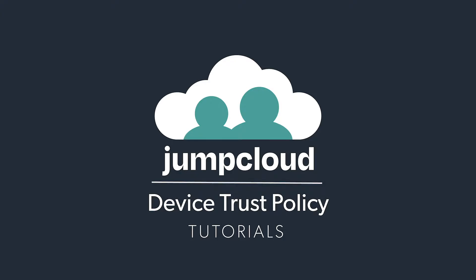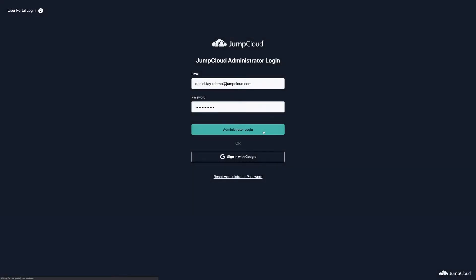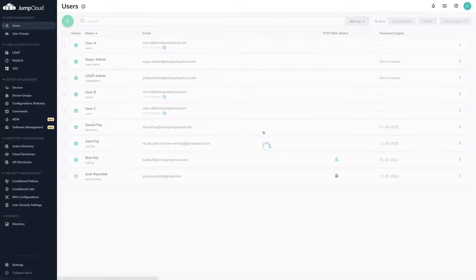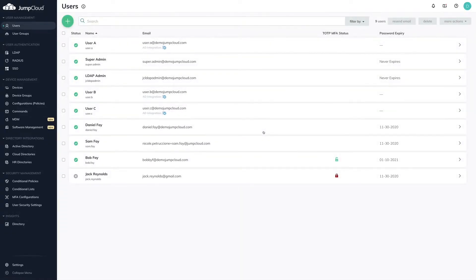To get started, log in to your JumpCloud Administrator account, navigate to the Security Management section on the left, and select Conditional Policies.